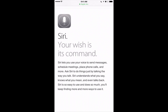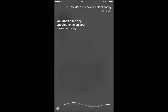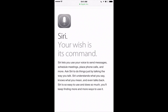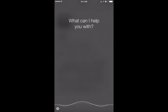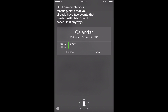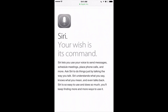Siri can also add events to your calendar. First, let's check — 'How does my calendar look today?' It replied no appointments today, but tomorrow there are a couple. Now let's create an event: 'Meet with Mark tomorrow at 10 a.m.' Siri asks which Mark from your address book you want to meet with. Once you choose, confirm, and the calendar event is created. It's a pretty cool way to automatically create events.